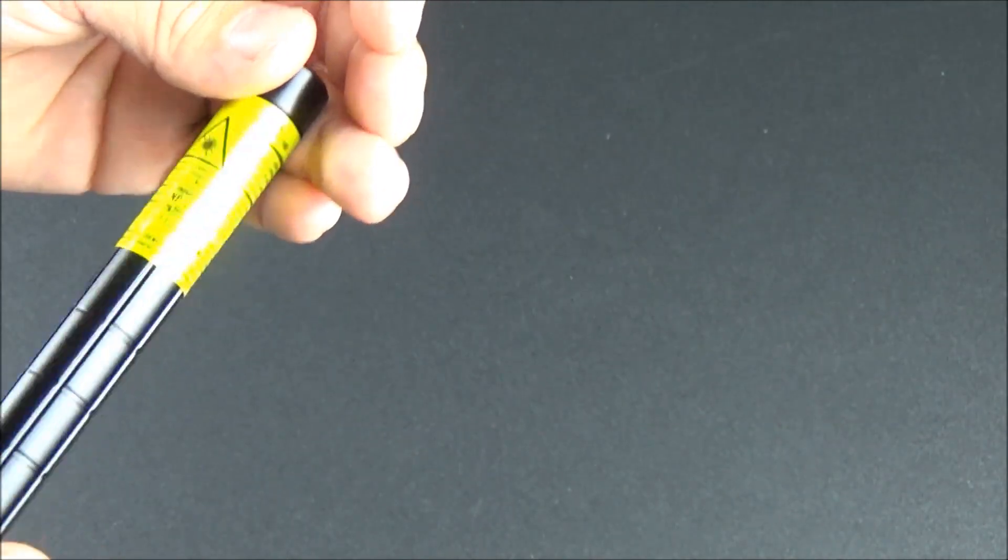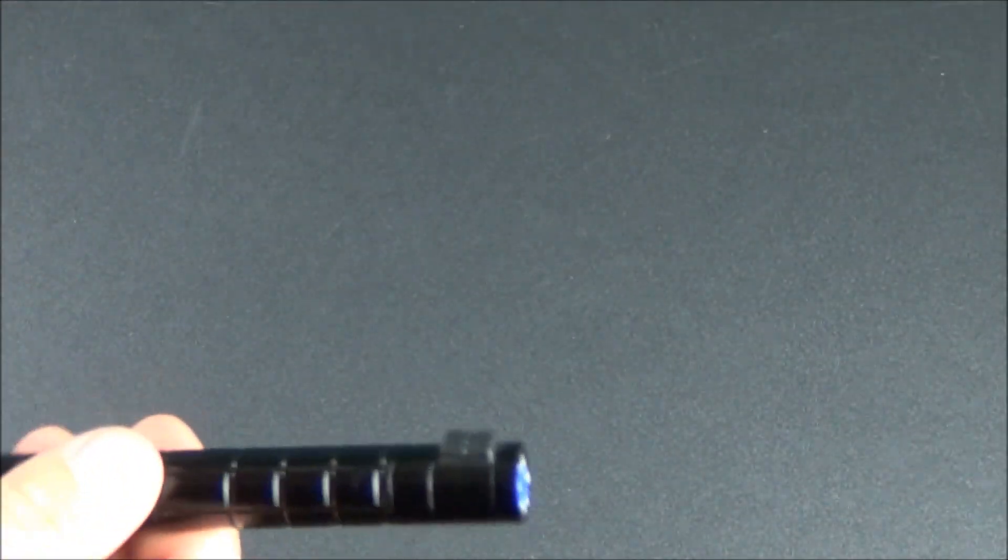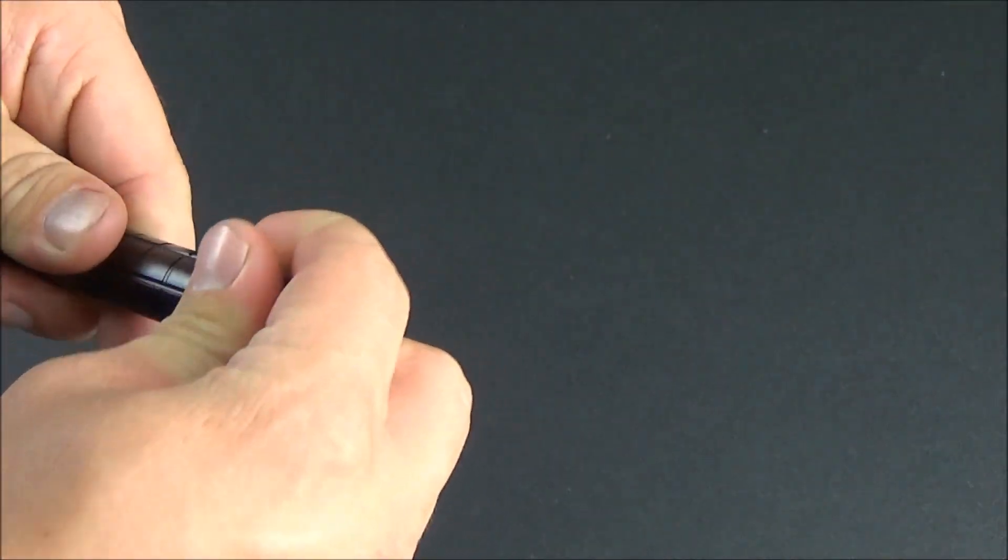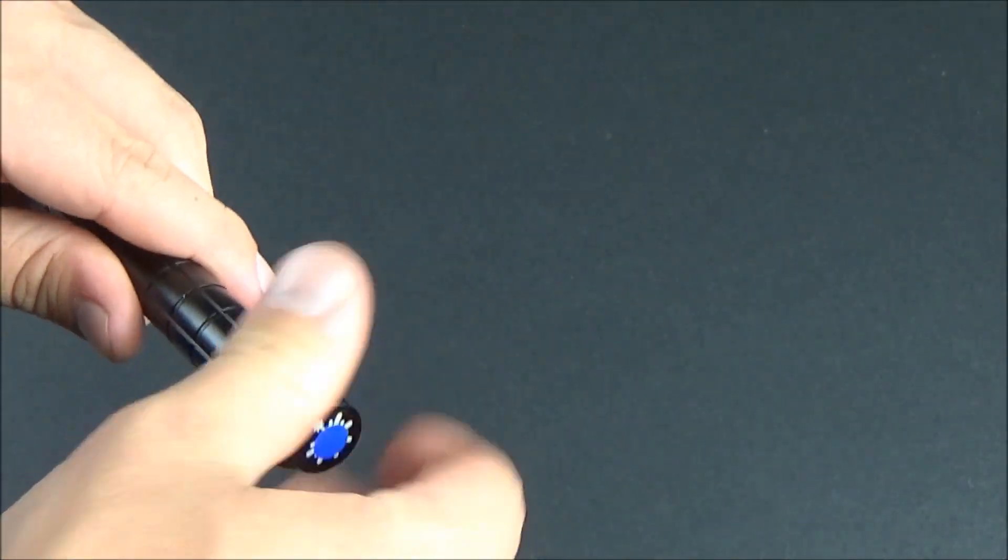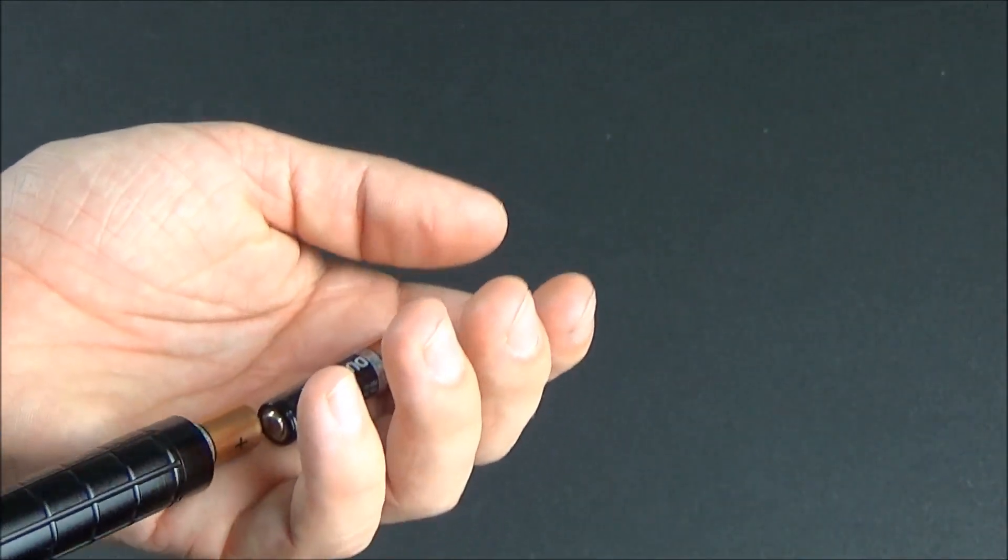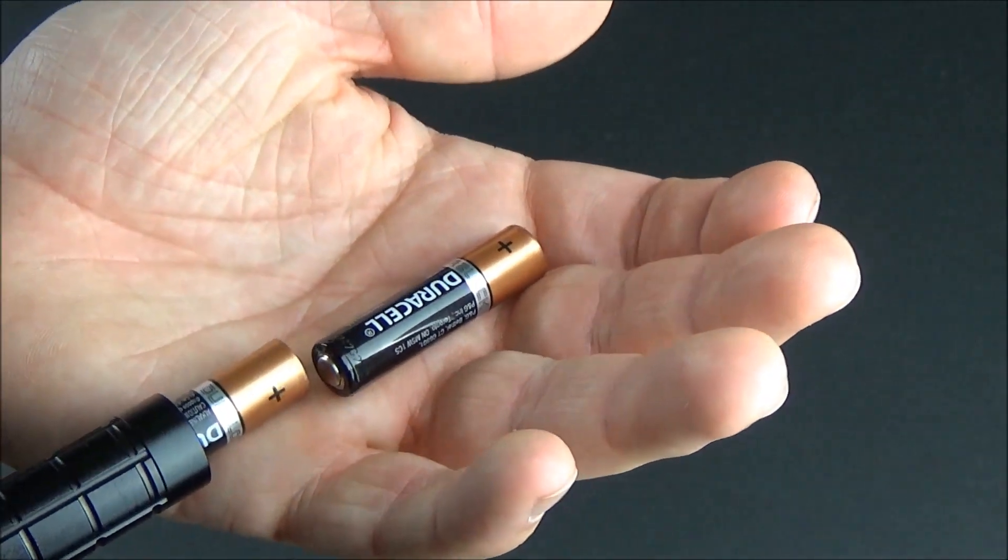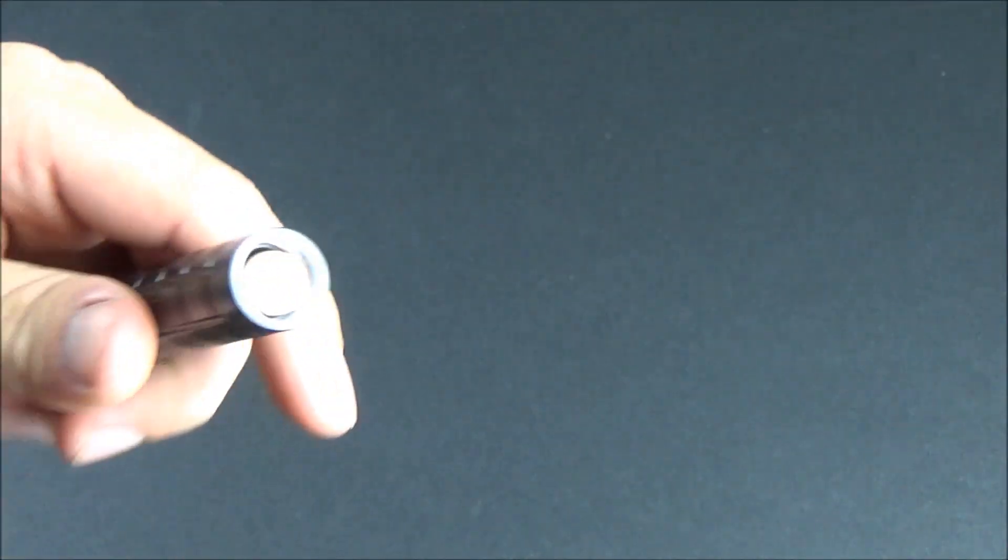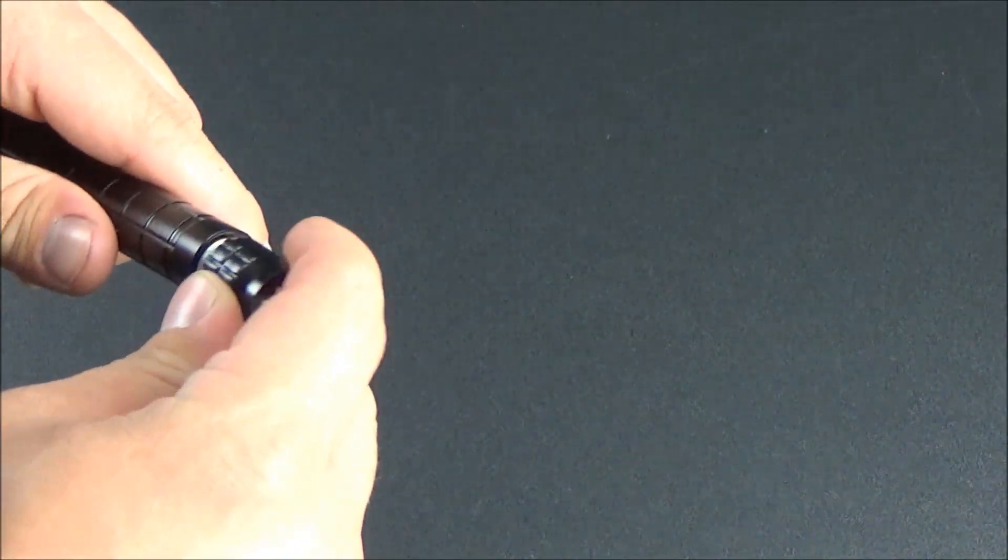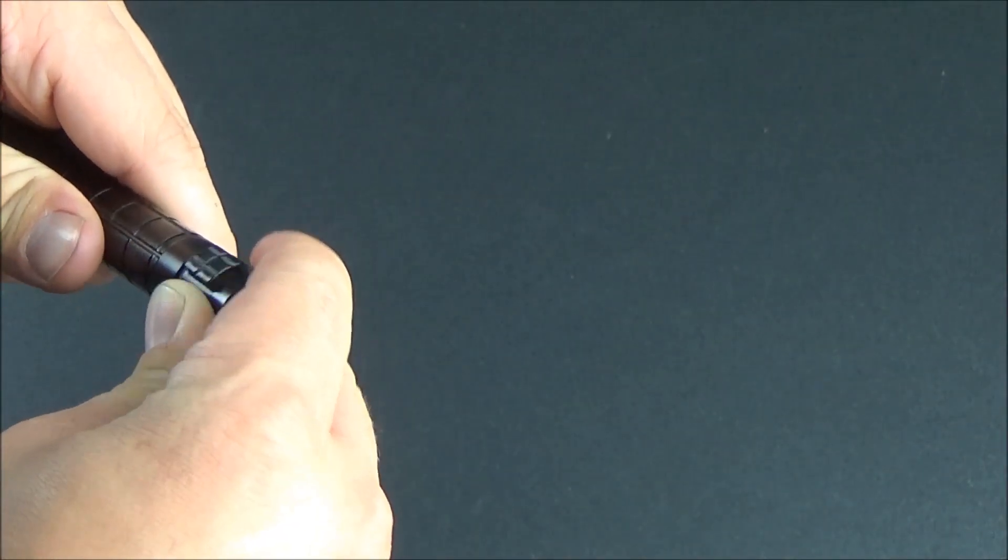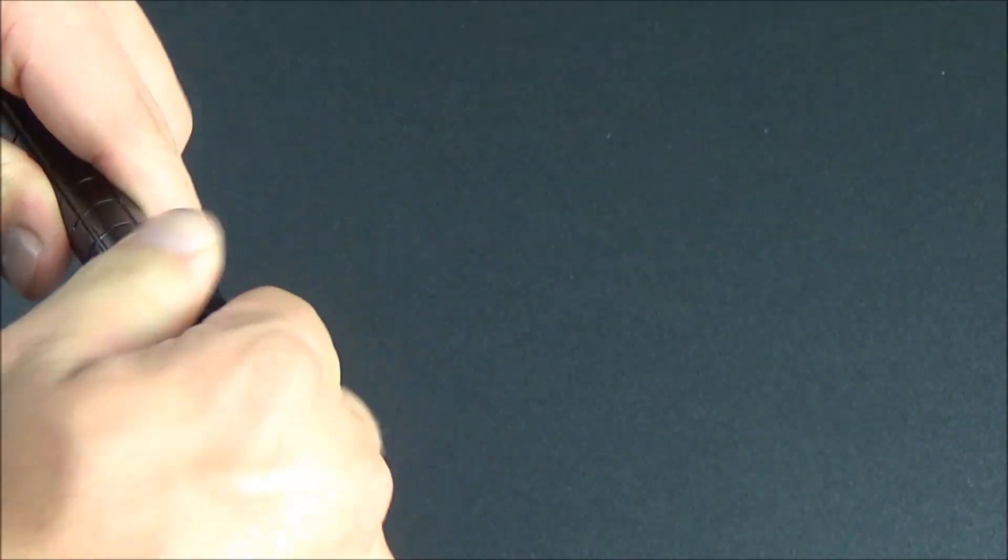But anyways this laser takes two AAA batteries which go in at the very bottom. You just unscrew the bottom end cap and then you put in two AAA batteries with the positive end facing the back of the laser and the negative end facing the tip of the laser. They also put stickers on the back of these nano lasers to indicate which color you have. I have a little blueish purple sticker here because I have the purple nano laser.